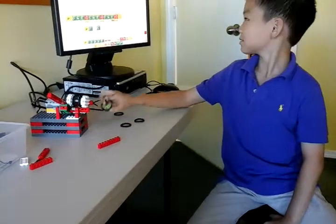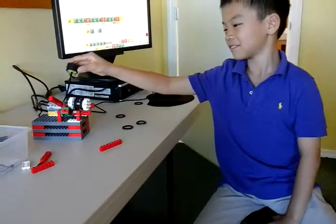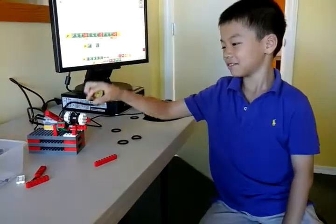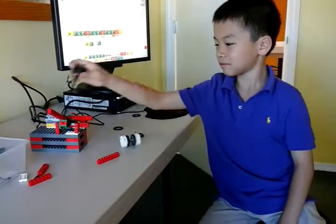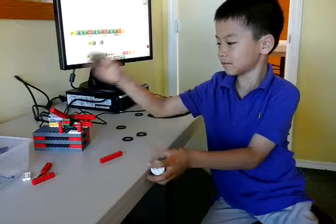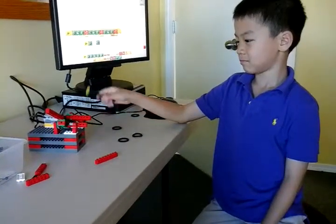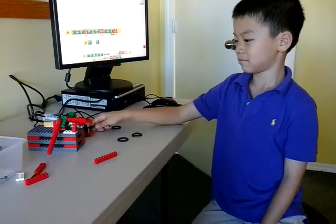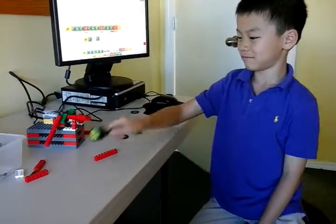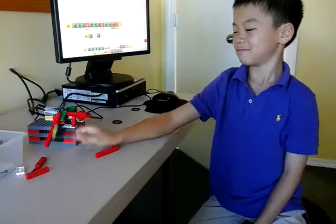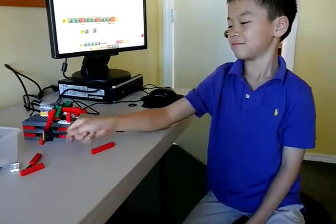That doesn't look good at all. Can you start the program, please?